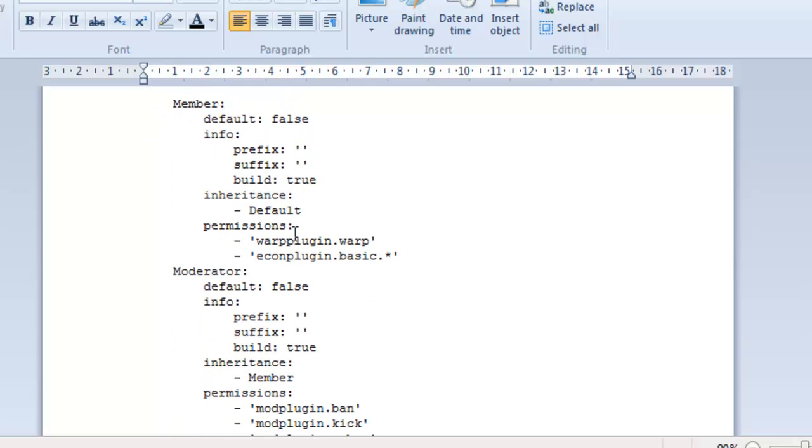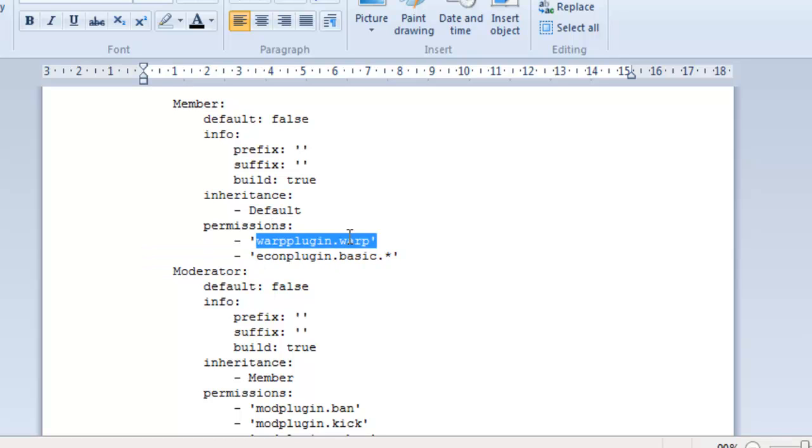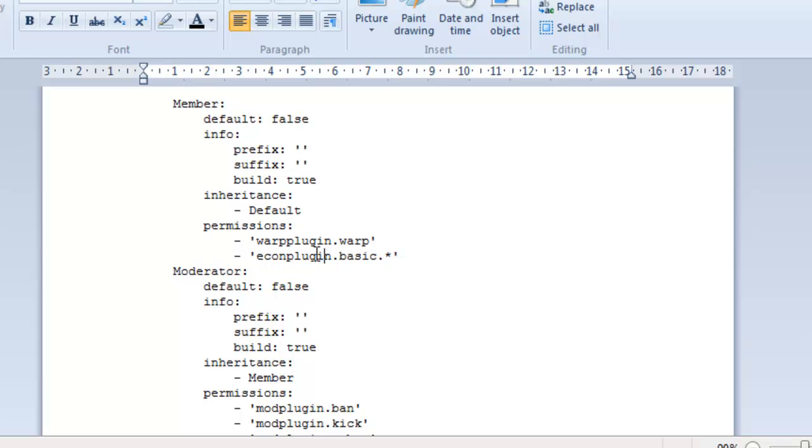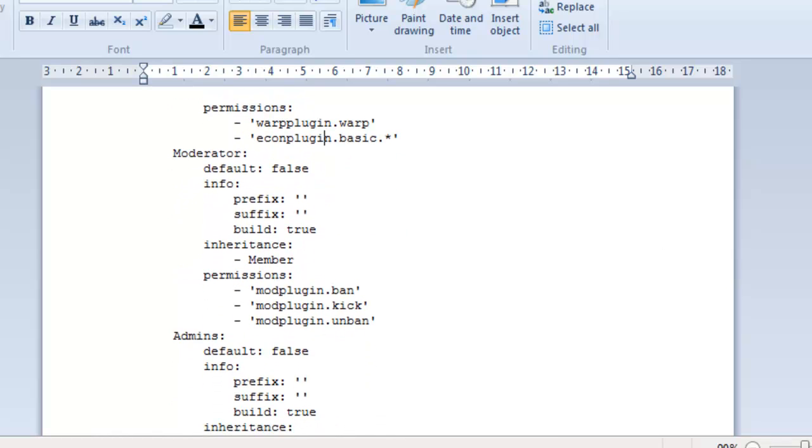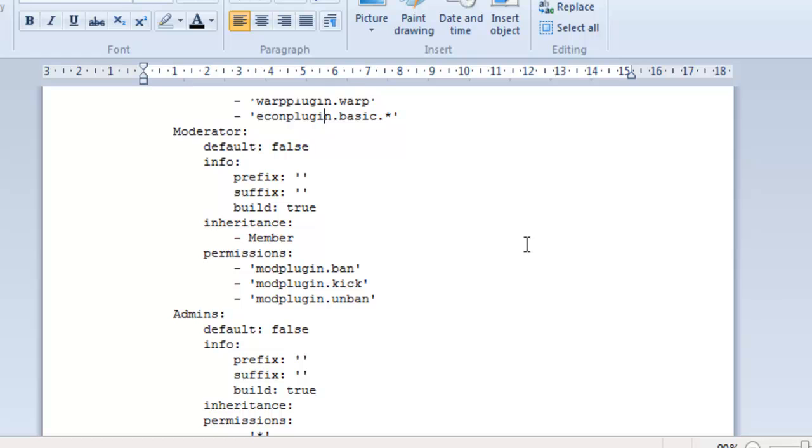And now here, we've got some permission nodes. Now, warp plugin.warp. So, that's obviously guessing within the warp plugin they're allowed to warp. I'll put my own in here actually. I'll do that later. But yeah, these are the permission nodes. So, with this permission node they'll be able to use the command warp. And with this economy plugin they'll be able to use the command basic or something related to that.